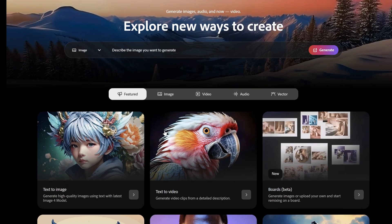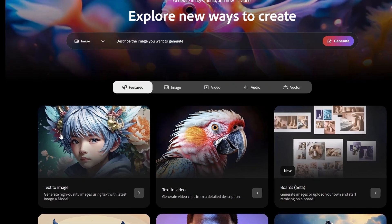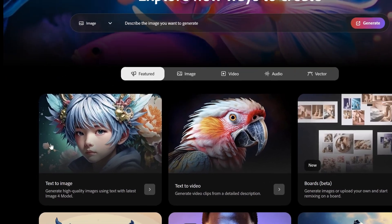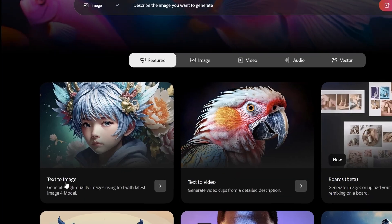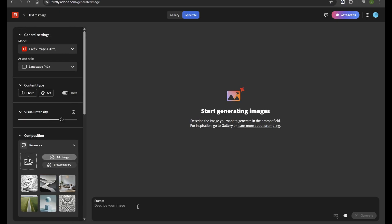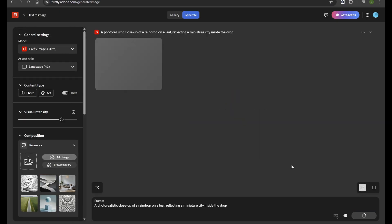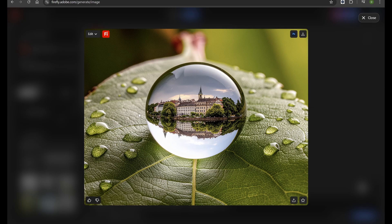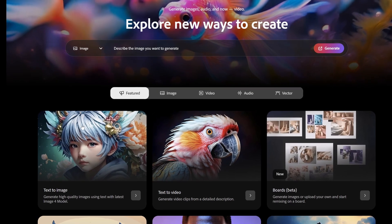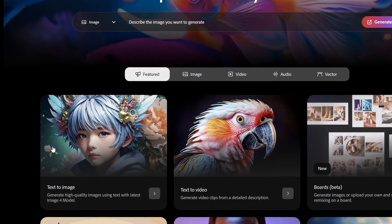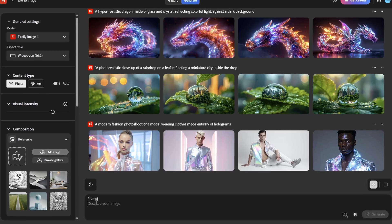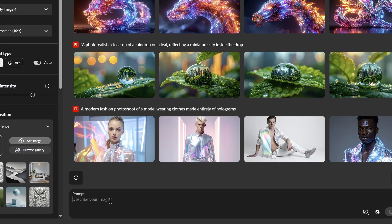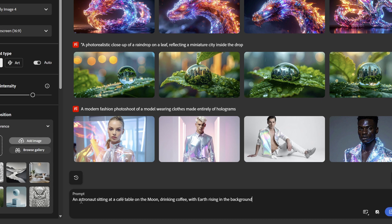Let's start with text-to-image. Open the text-to-image panel. In the text box, type your prompt. For an interesting example, let's make it an astronaut sitting at a cafe table on the moon, drinking coffee,